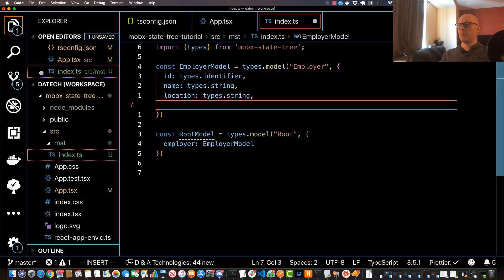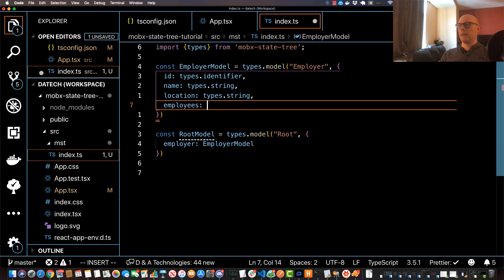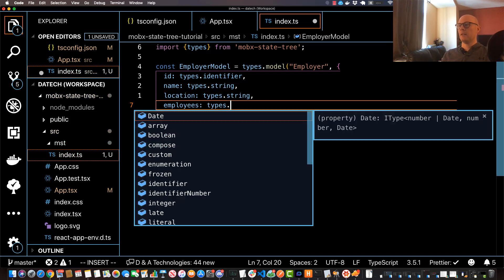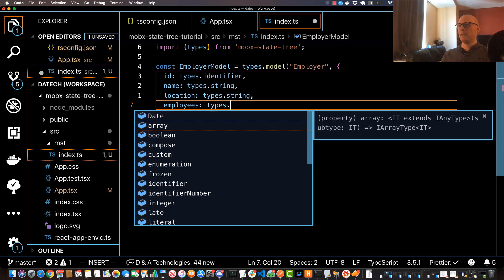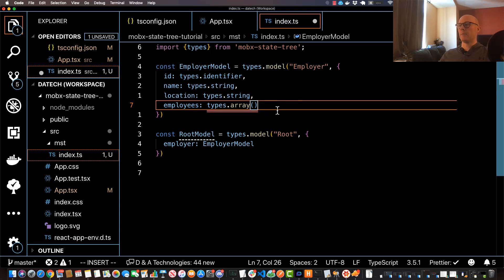Then we will create basically a child node. It's actually going to be several child nodes. I'm going to set this equal to, I'm going to specify a field called employees, and this is going to take in types.array. And this is going to be our, we haven't created this yet but it's going to be our EmployeeModel.